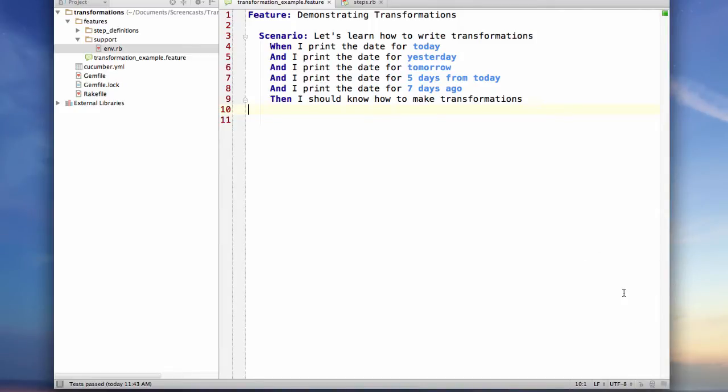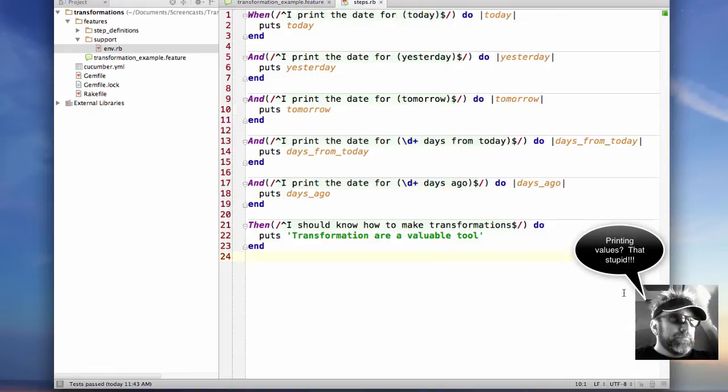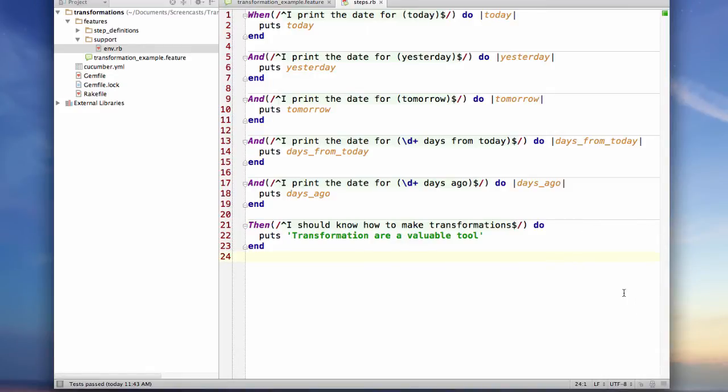I have a simple scenario here and you can see that all I'm doing is just printing some values. If I go to the step definitions, you can see that literally all I'm doing is just taking the value that's passed in and printing it out.